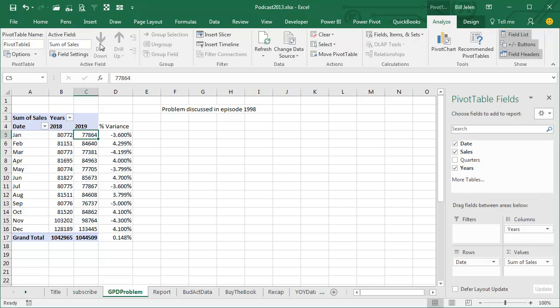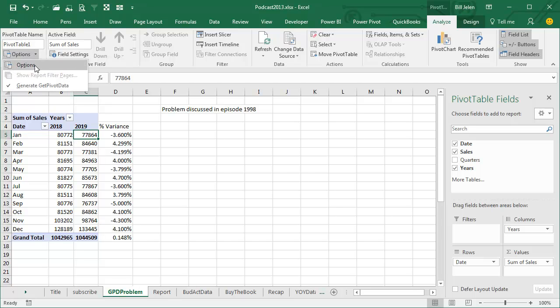Or if you just hate GetPivotData, if it's completely evil, go to the Analyze tab. Don't open the Options button. Go back to the pivot table, go to the Analyze tab, open the dropdown next to Options, uncheck this box. It's a global setting. Once you turn it off, it'll be off forever.